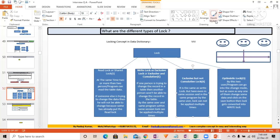For those of you who find these differences clear, please write 'yes' in the chat box so I know to move on. Now let's go to the optimistic lock, which is very interesting.